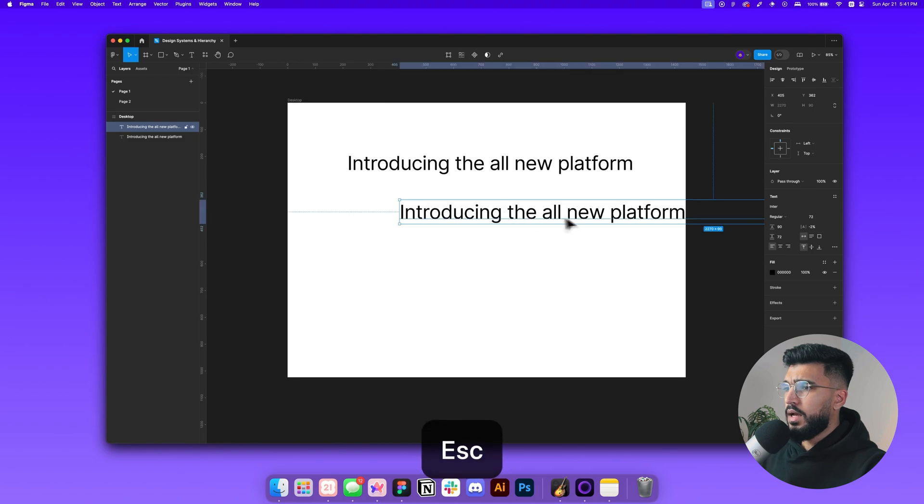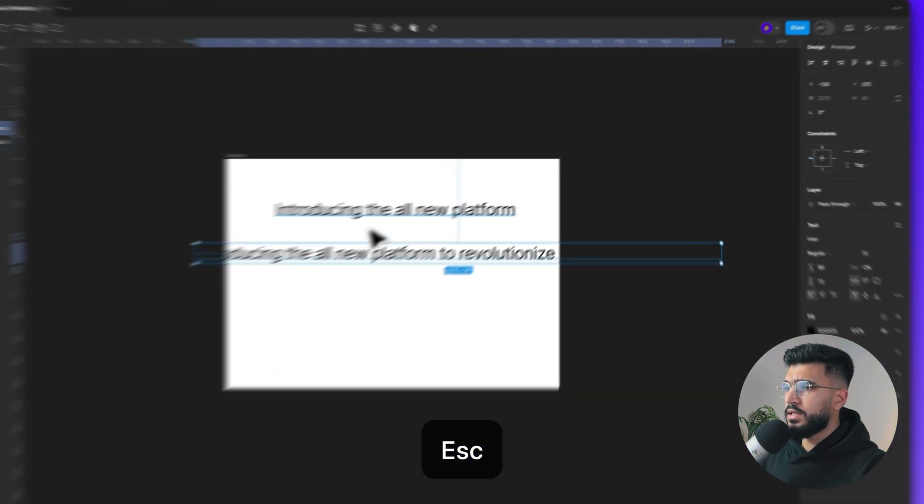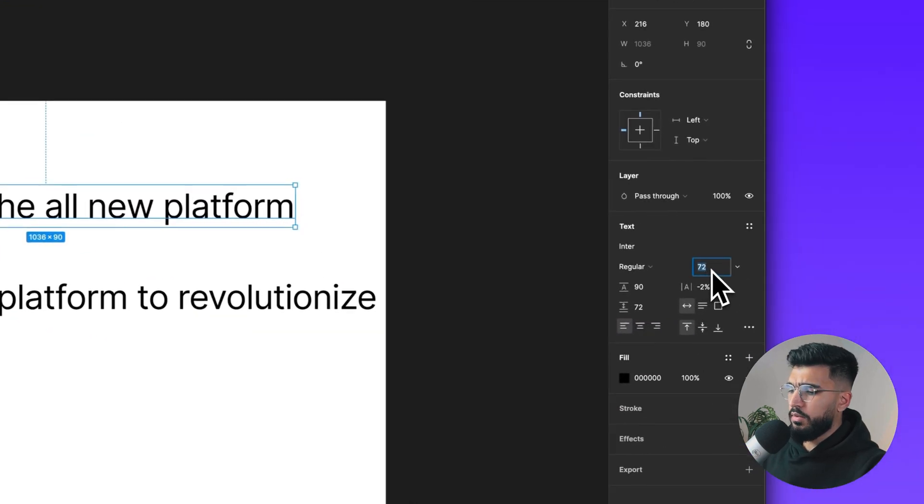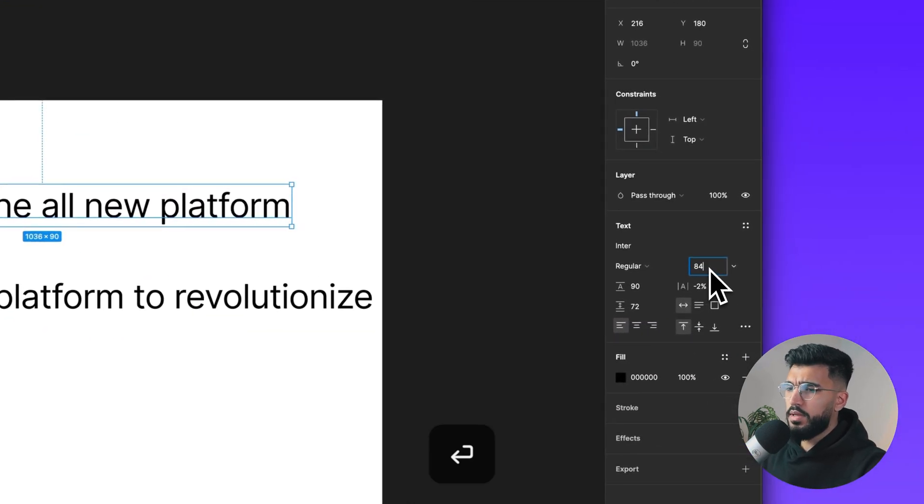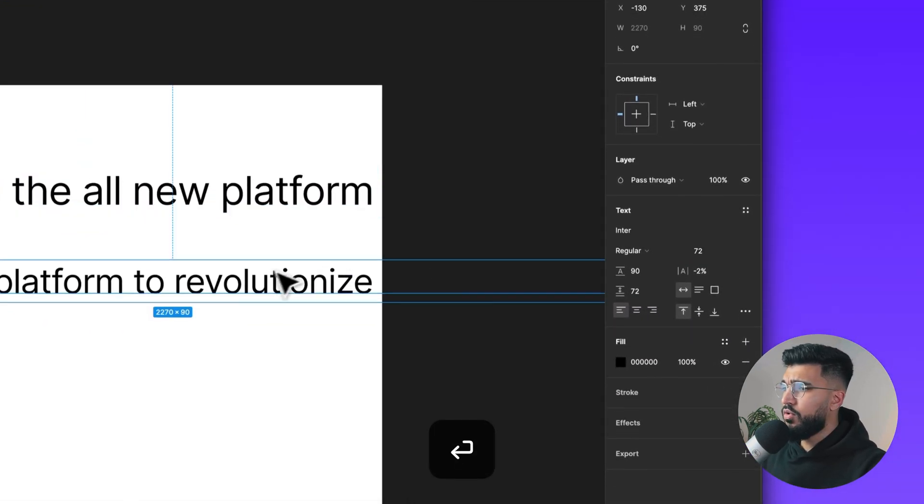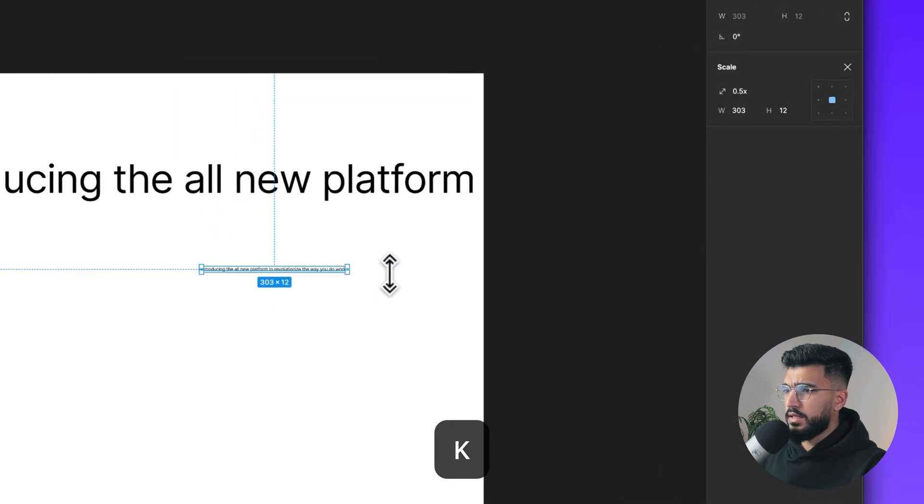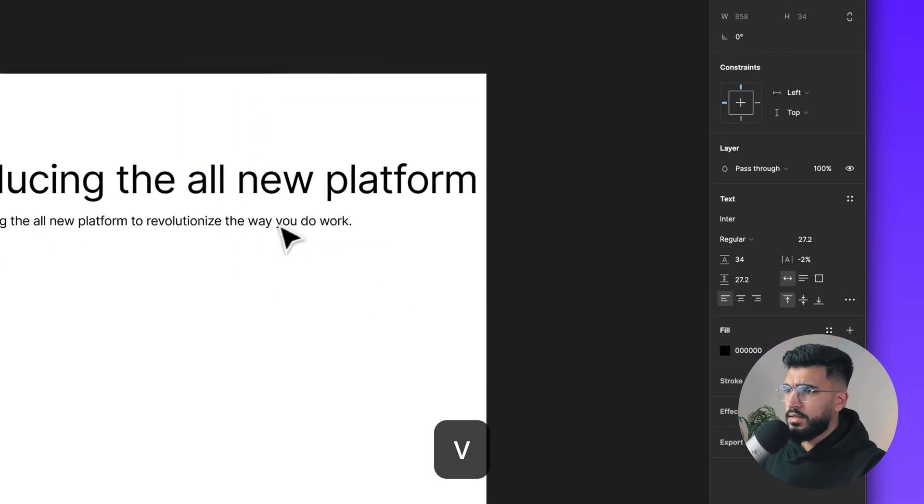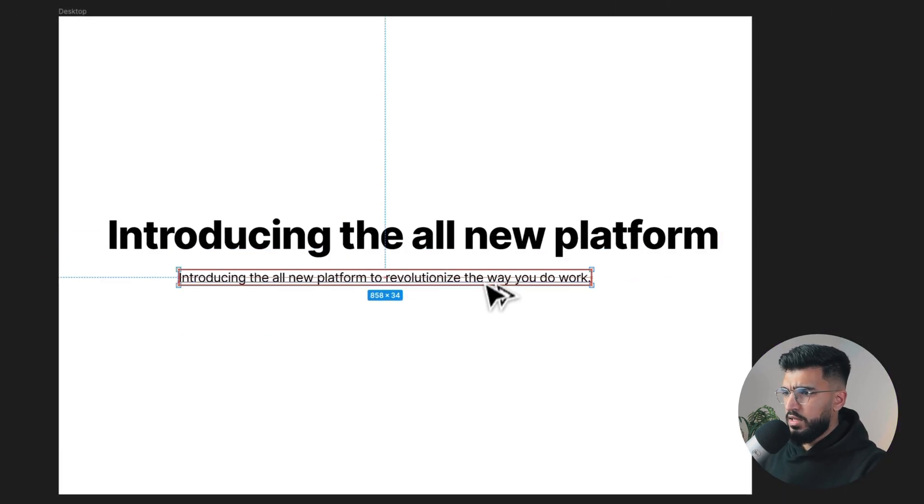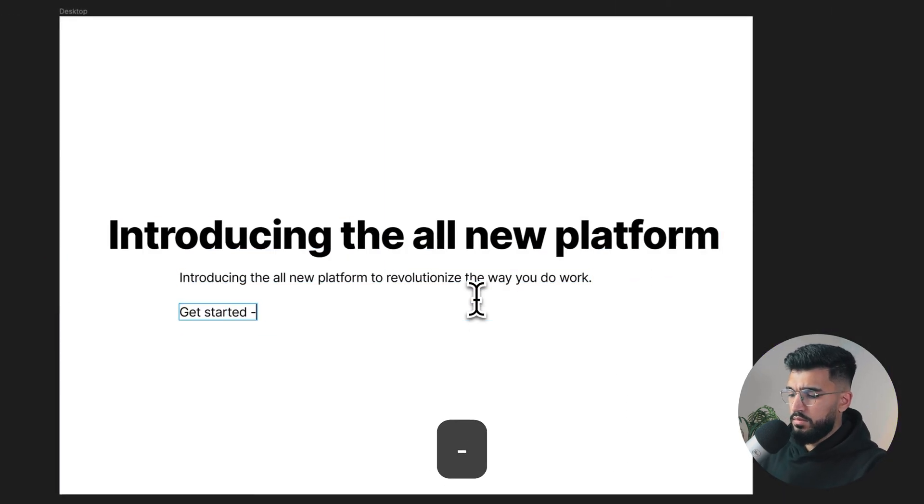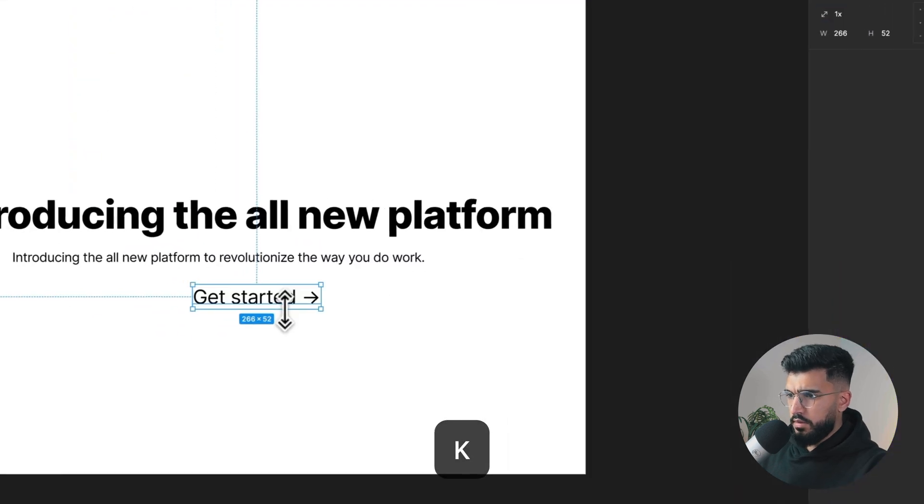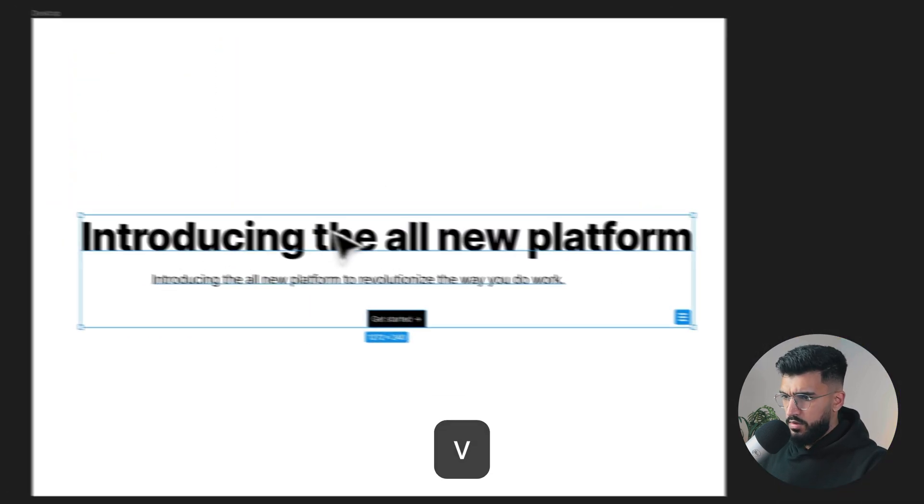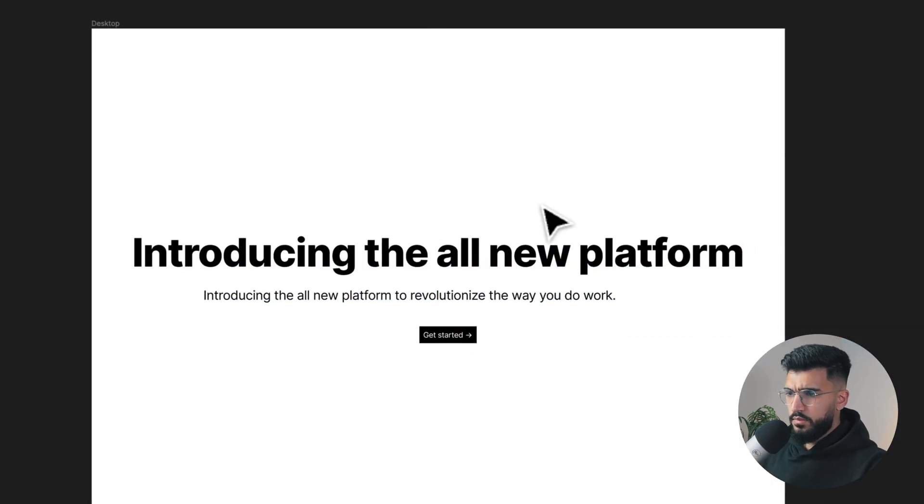In the past, I used to just randomly choose my text sizing. I'd come over here, type in maybe 84, scale it down. That's how I used to do my text sizing back in the day, but there's a better way using design systems.